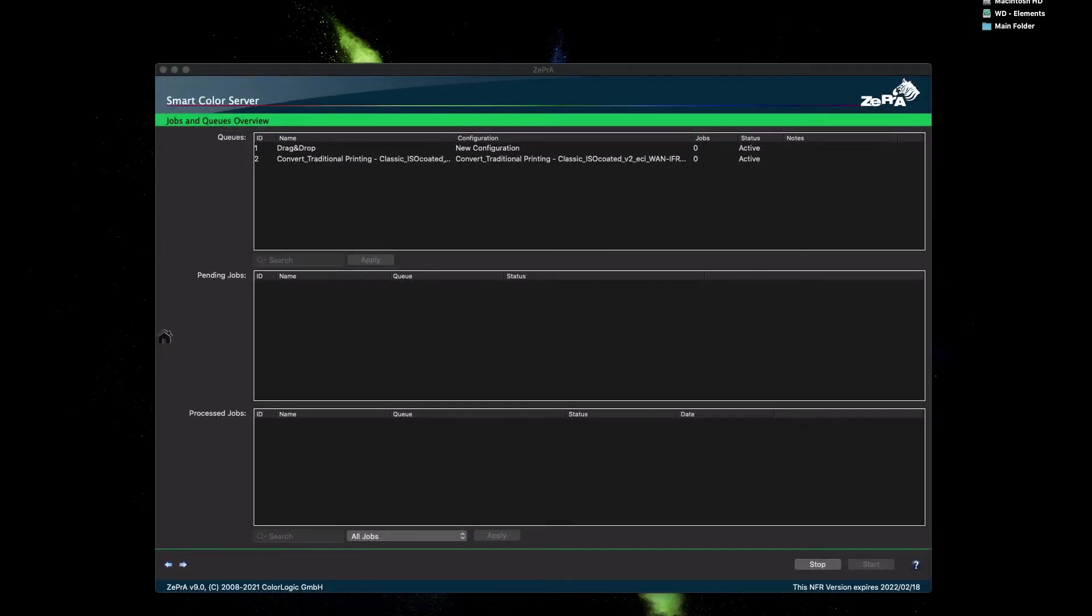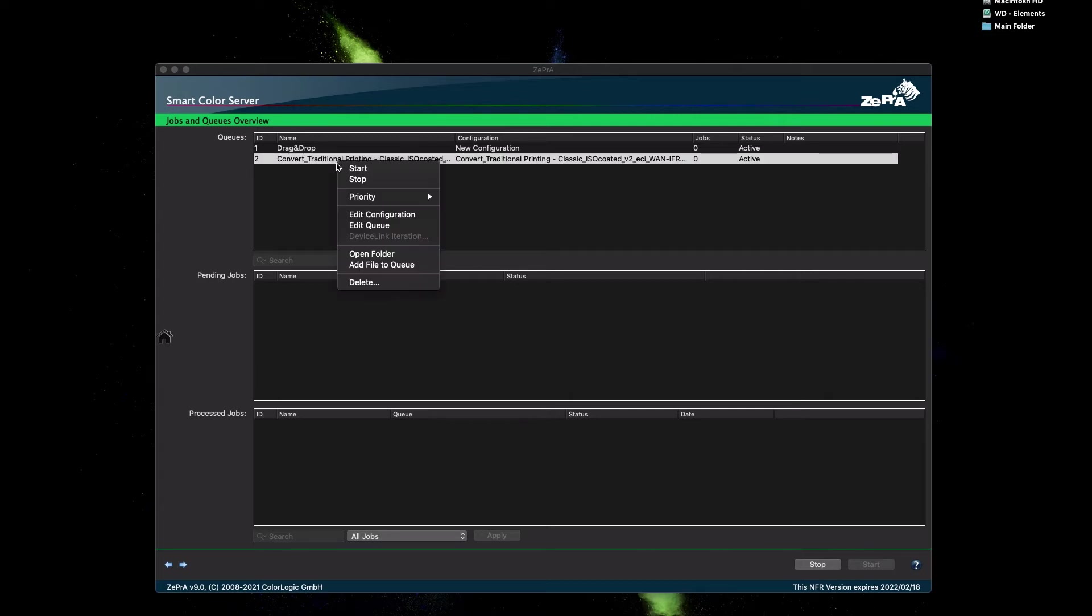Now that your first configuration has been set up, you can now process files with it. This is one of the many great functionalities of Zebra that with the help of the Auto Setup Wizard makes it fast and easy to create. To process files, simply right click on the queue. If you wish to convert only one file, click on Add File to Queue. Or if you wish to convert multiple files, click on Open Folder.